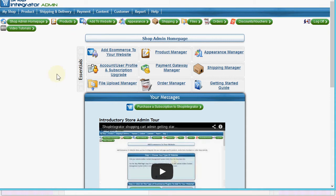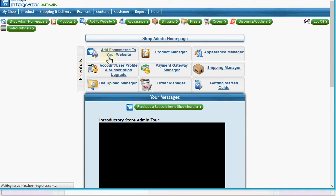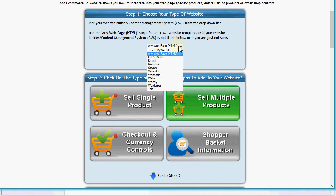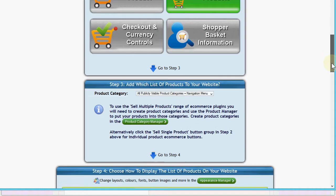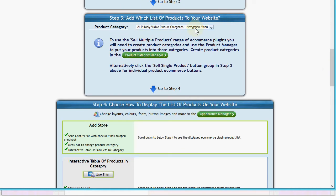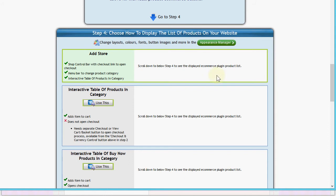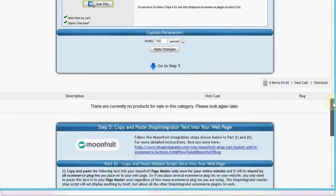You can sign up for a free trial on the Shop Integrator site. This is the admin home page dashboard. I'm going to go to 'Add e-commerce to your website', choose Moonfruit from the list, and you get Moonfruit-specific instructions. I'll leave everything as default - sell multiple products, all publicly visible product categories, and a navigation menu for the products. This 'Add Store' option is the complete drop-in store we're using, and here's the default empty online shop.